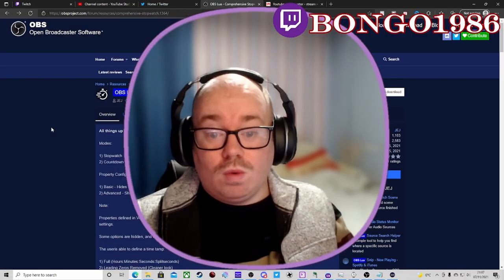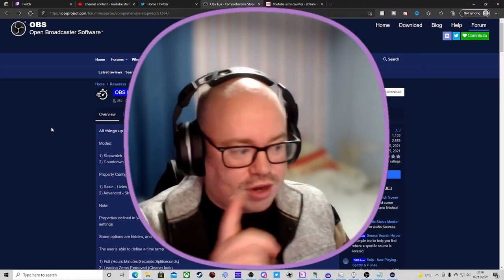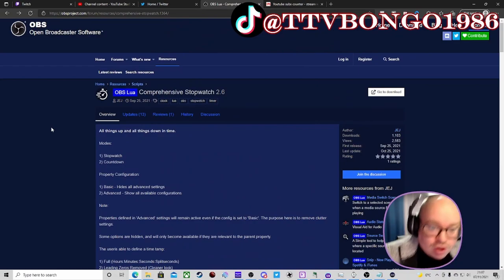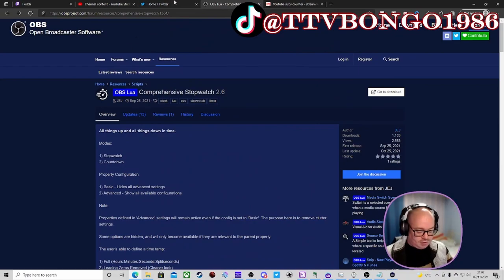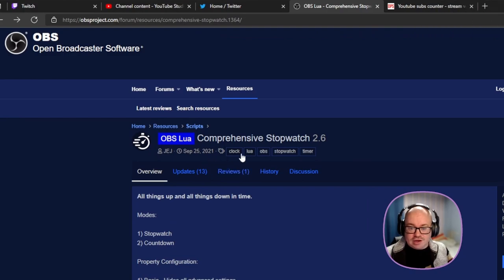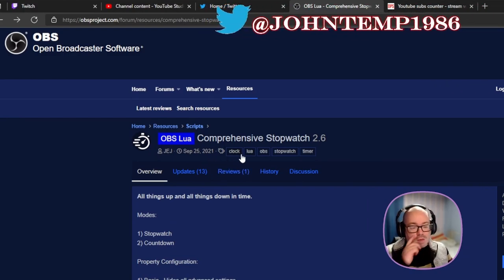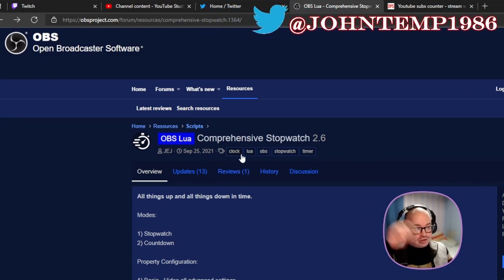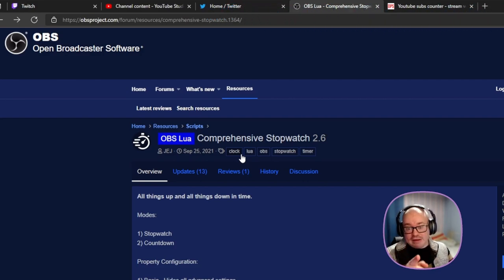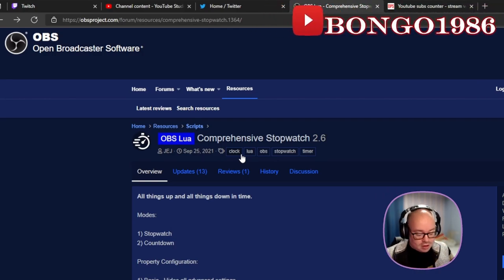So we're going to go to the OBS forums website as we always do — I will put the link in the description. It's a Lua script. I will also put a link to a video about Python scripts from Andy Lipi, so make sure you check that out as well. He shows you how to install Python and stuff like that.